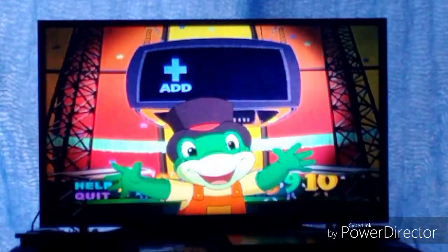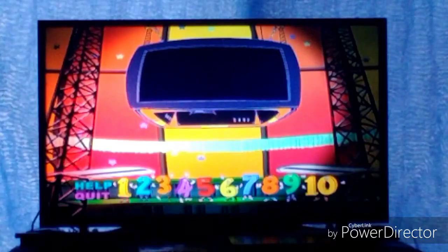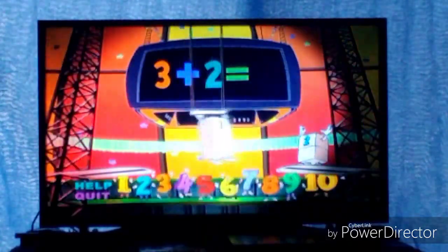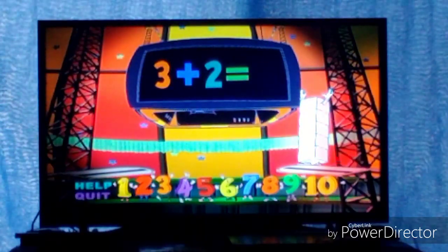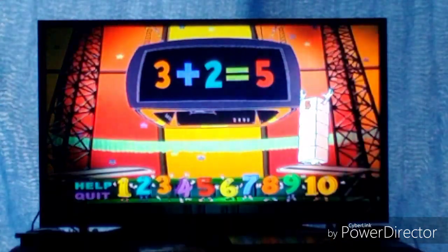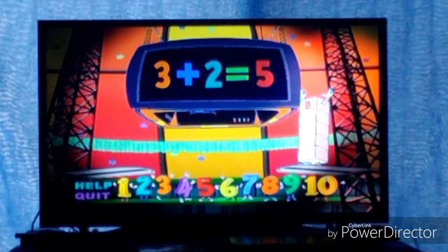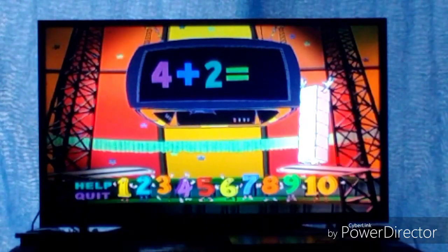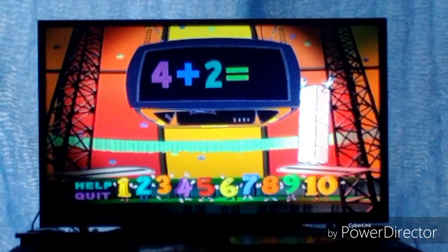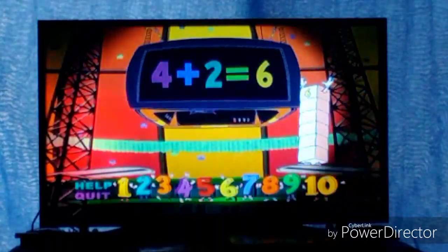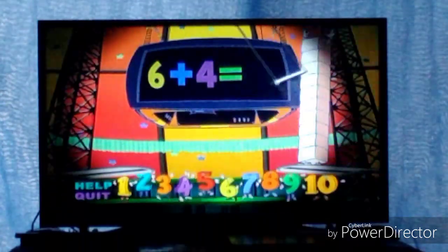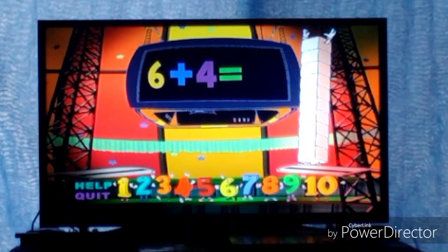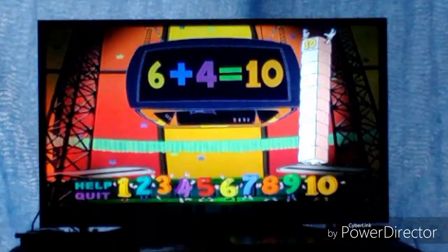You've chosen addition. Flying Quidgets, add them up. 3 plus 2 equals 5. 4 plus 2 equals 6! Six plus four equals... 10! Six plus four equals ten!